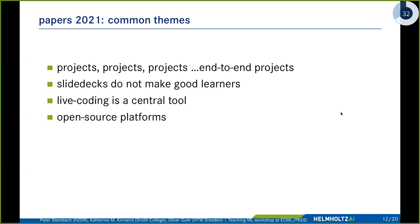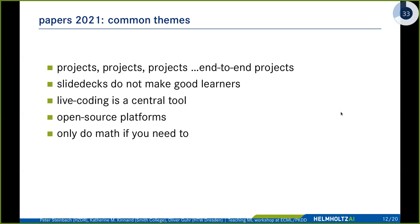Open source platforms like GitHub or GitLab are also central to many teaching activities. A common theme — especially important for machine learning — is that many instructors suggested you should only do math if you really need to, particularly the more you move out of core computer science curricula.